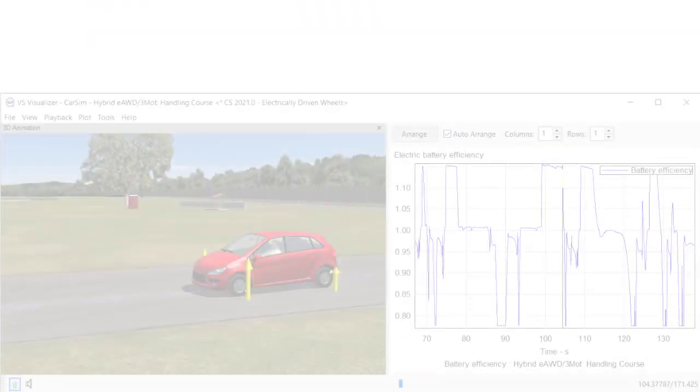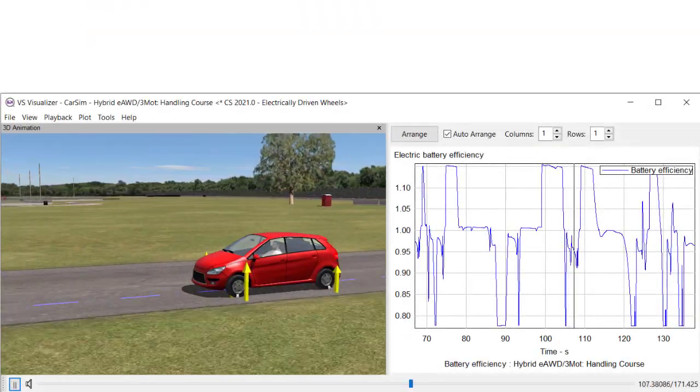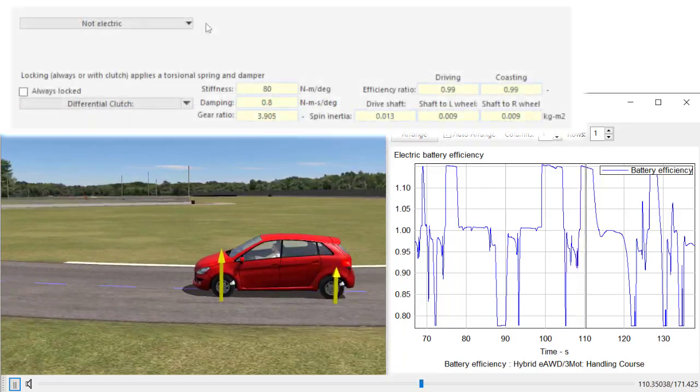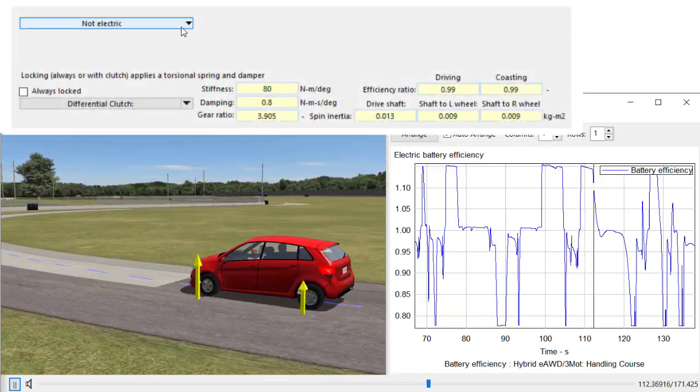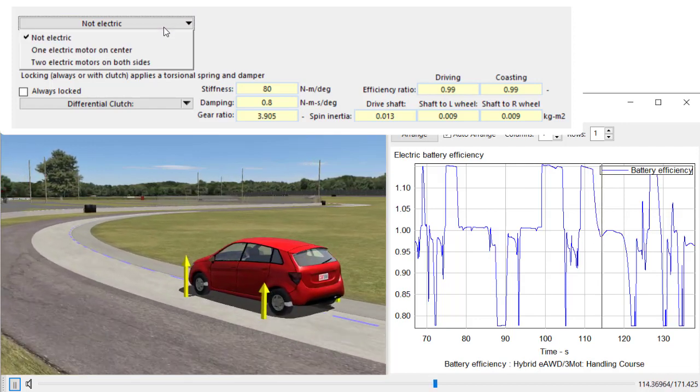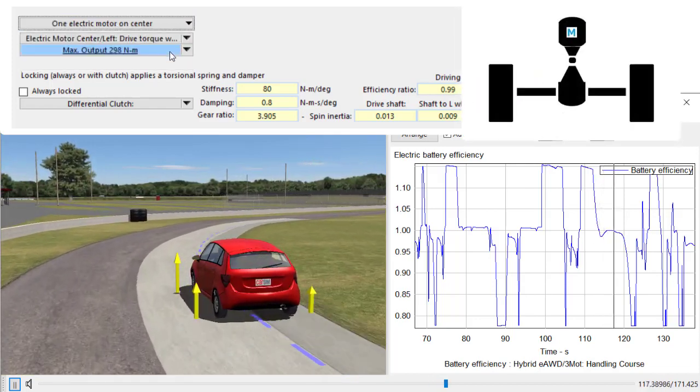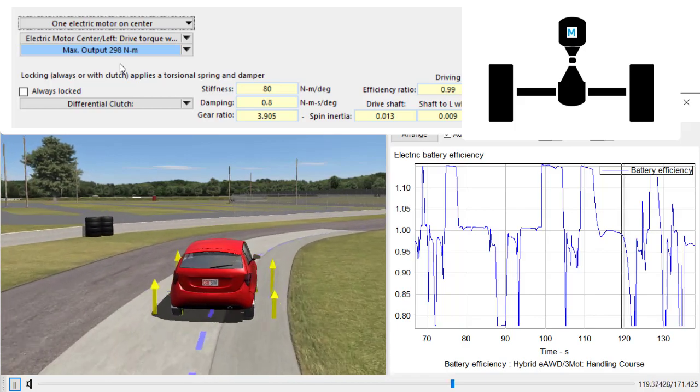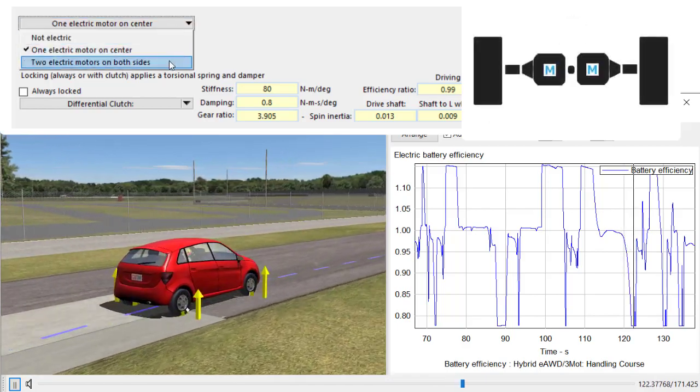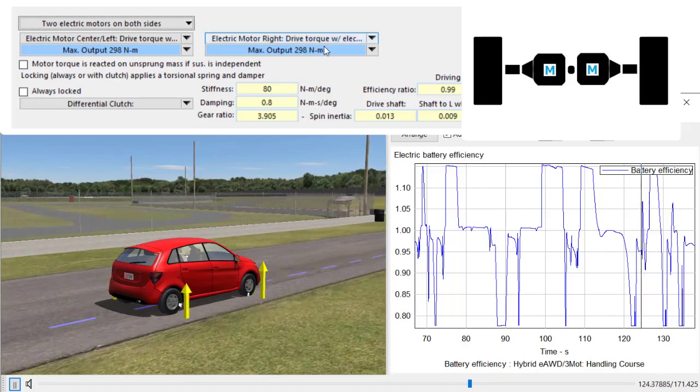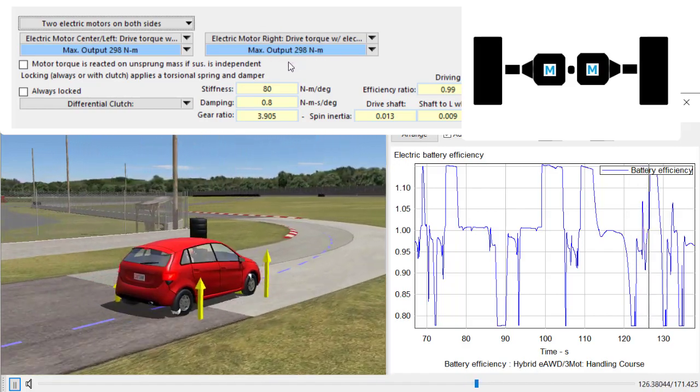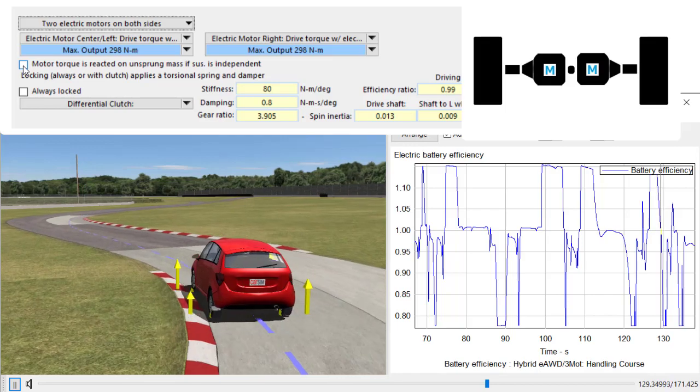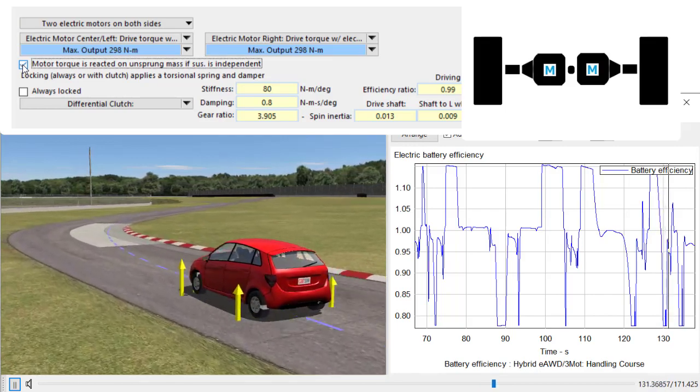This is an extended capability to specify one or two electric motors on each drive axle. This feature is available from version 2021. If you select one motor, the motor locates at the center of the differential. If you select two motors, the motors are directly connected with both sides of wheels. Also, you can specify how the motor torques are reacted. For in-wheel motor, check the box.